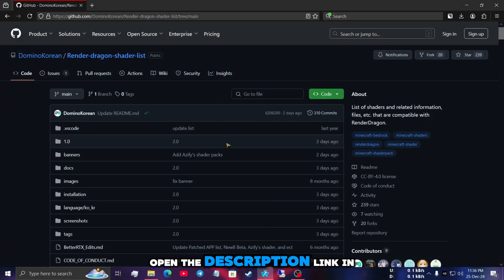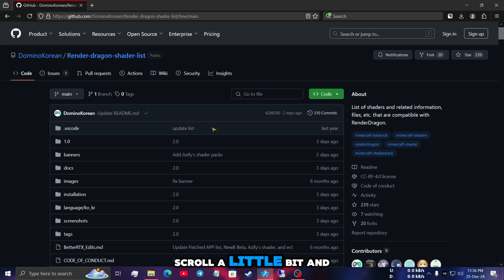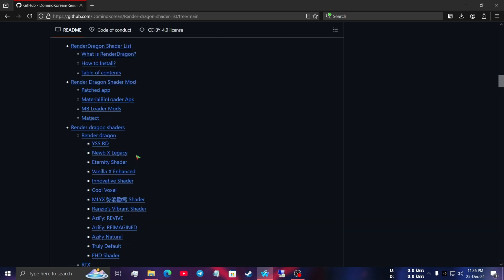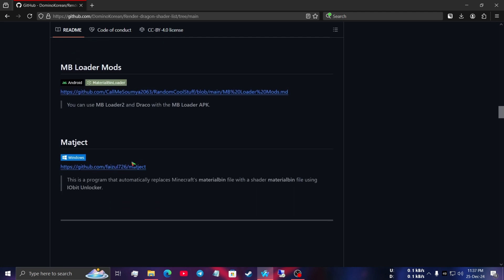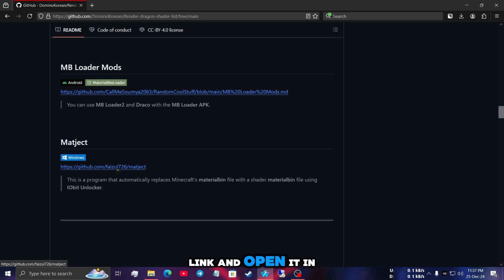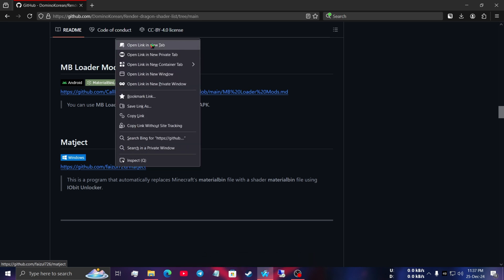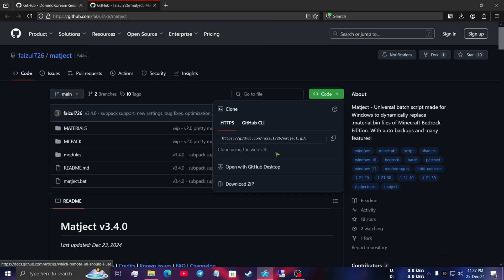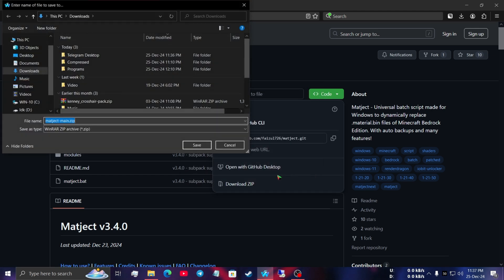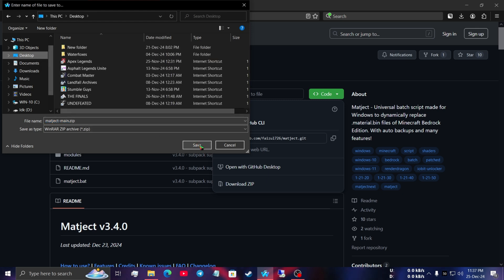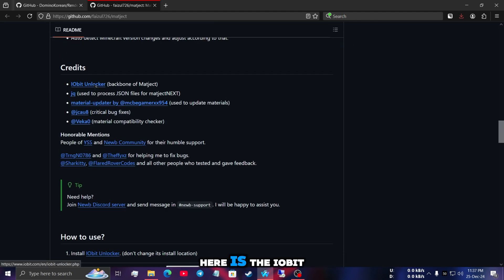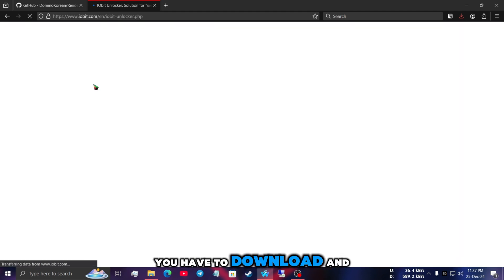After that, you have to open the description link. On this page, scroll a little bit and find a title called Magicked. Right-click on this link and open it in a new tab. Now click on the code button and download the zip to your desktop. Another thing we need from here is the iobit unlocker — you have to download and install it on your PC.